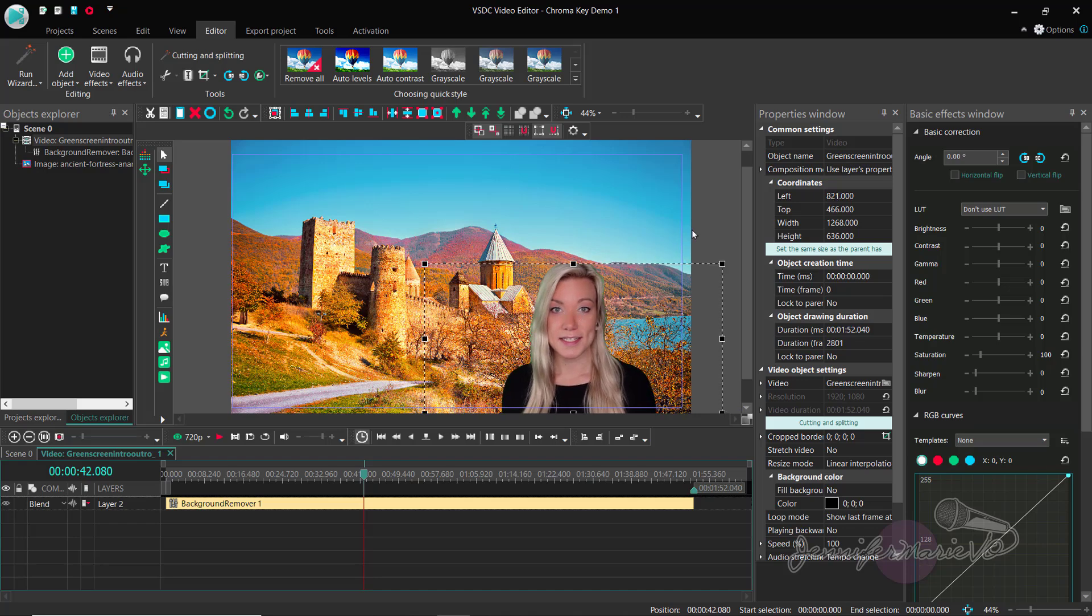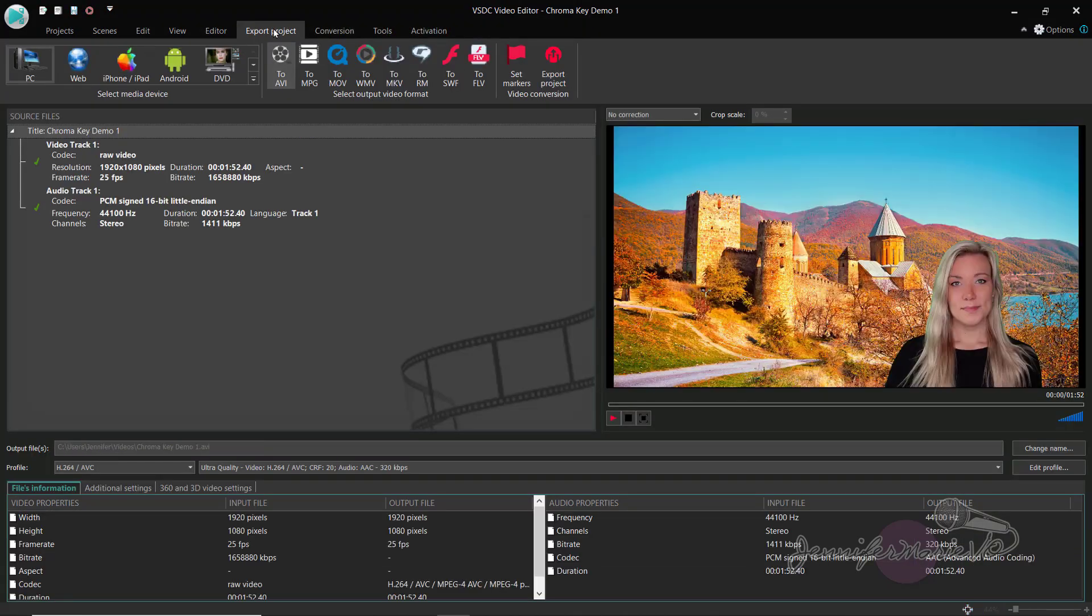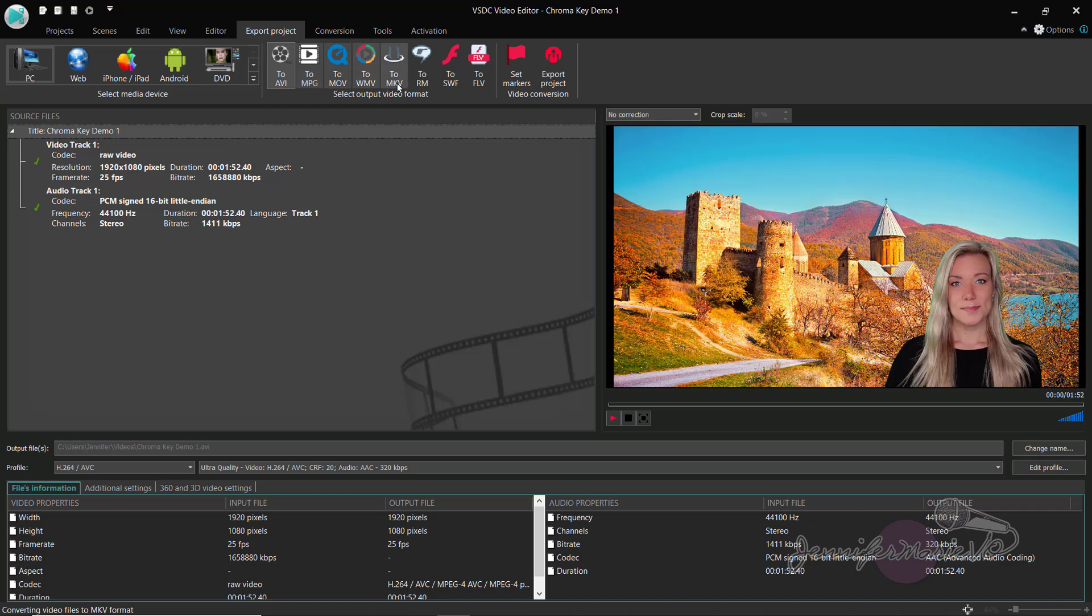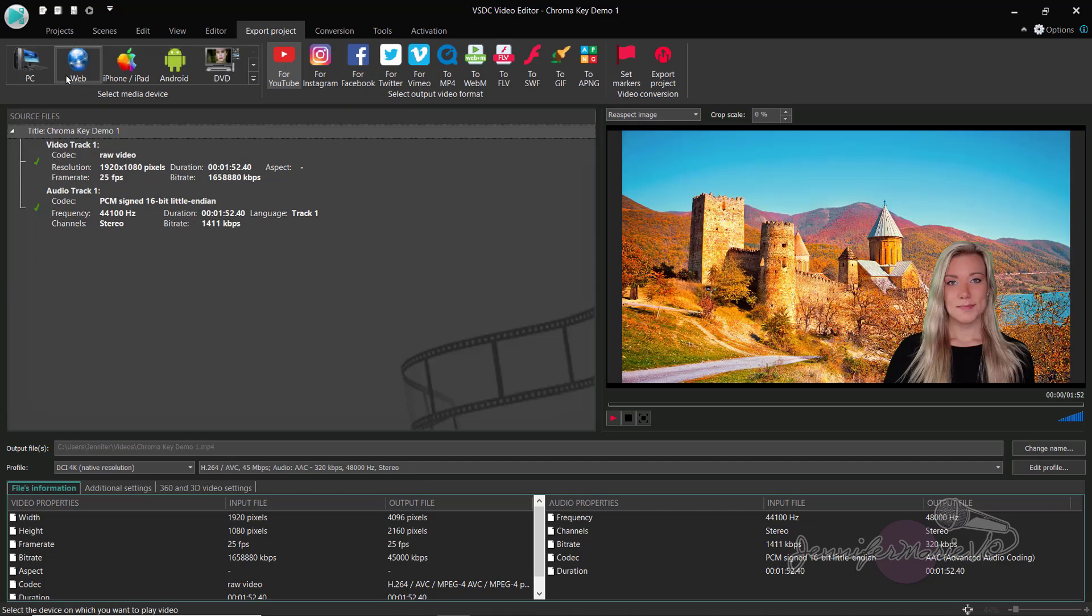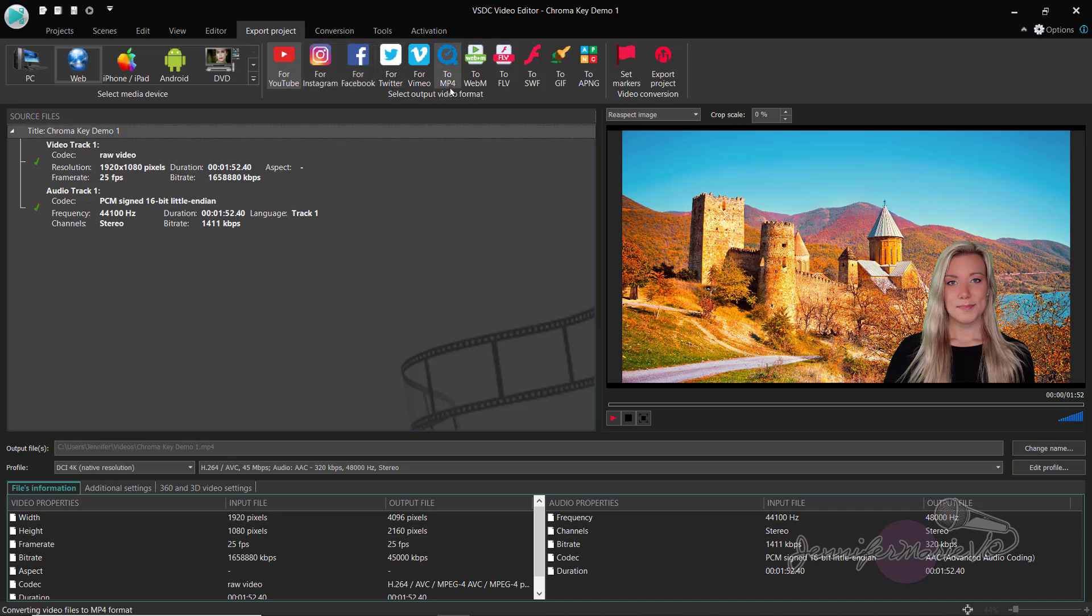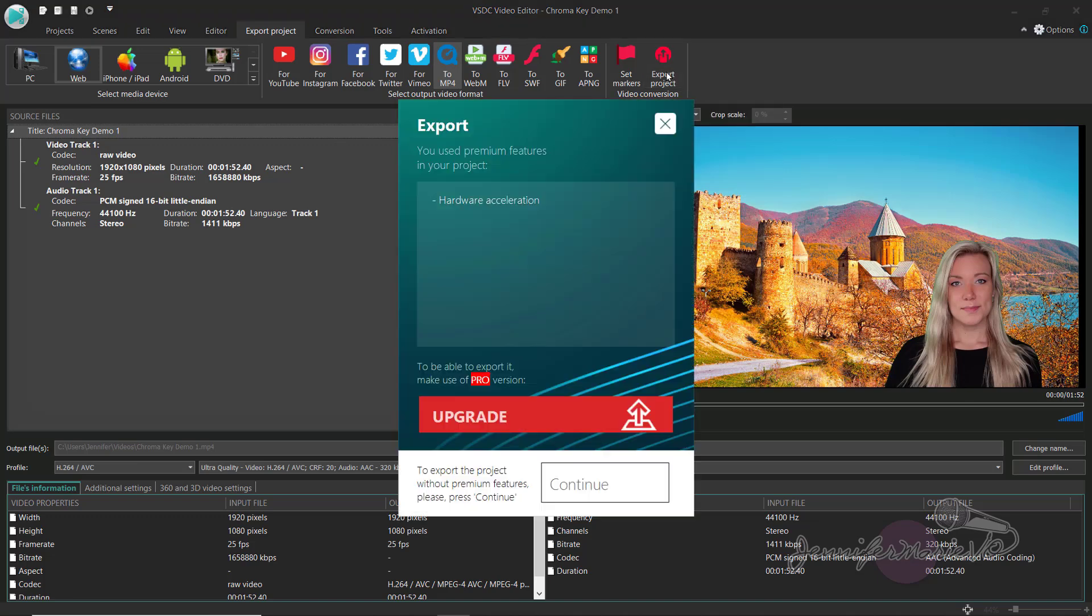So when you're ready and you're happy with this and you want to export it, you can click on export project. And then you're going to click either if you want to export it as mpg, as mkv, or whatever. I'm just going to click on web, for example, and you can click for YouTube or for Instagram or for Facebook. And I'm going to click to mp4 actually, and then click export project. Now just ignore this and just click continue. They're going to ask you to make use of the pro version, but you don't need to do that, just click continue.